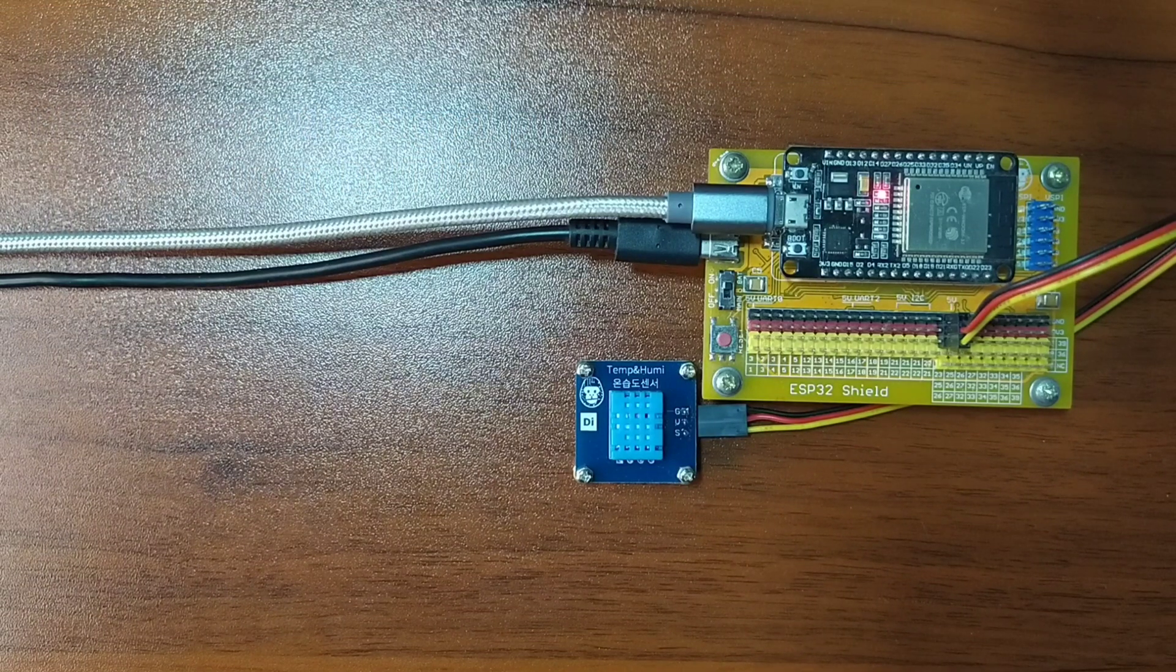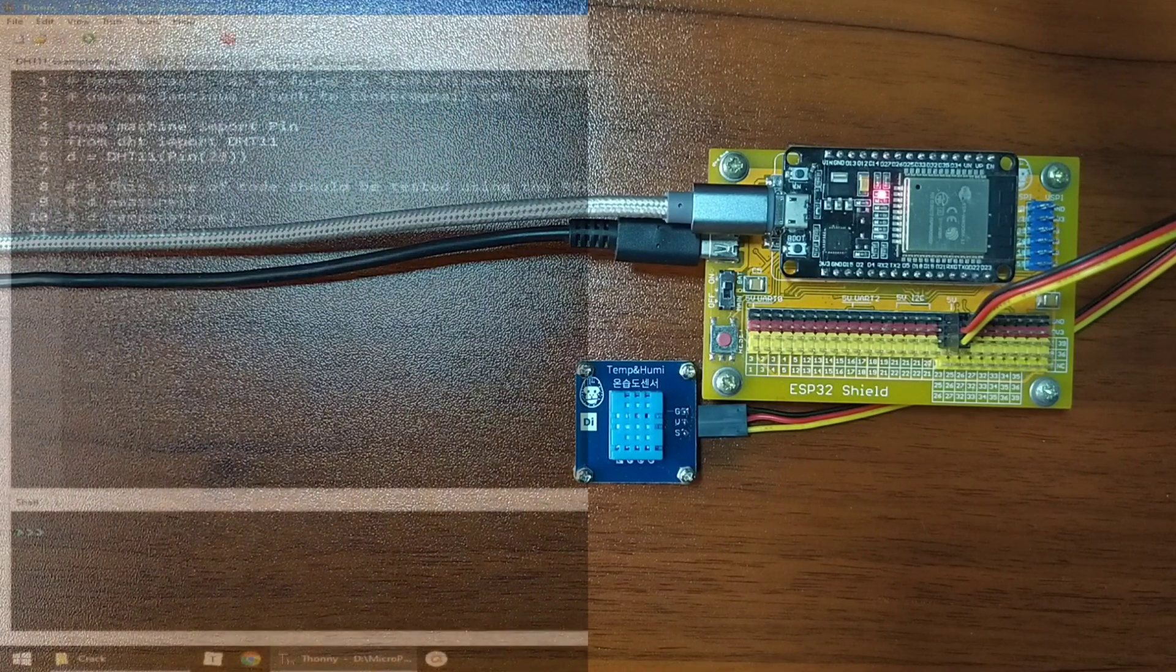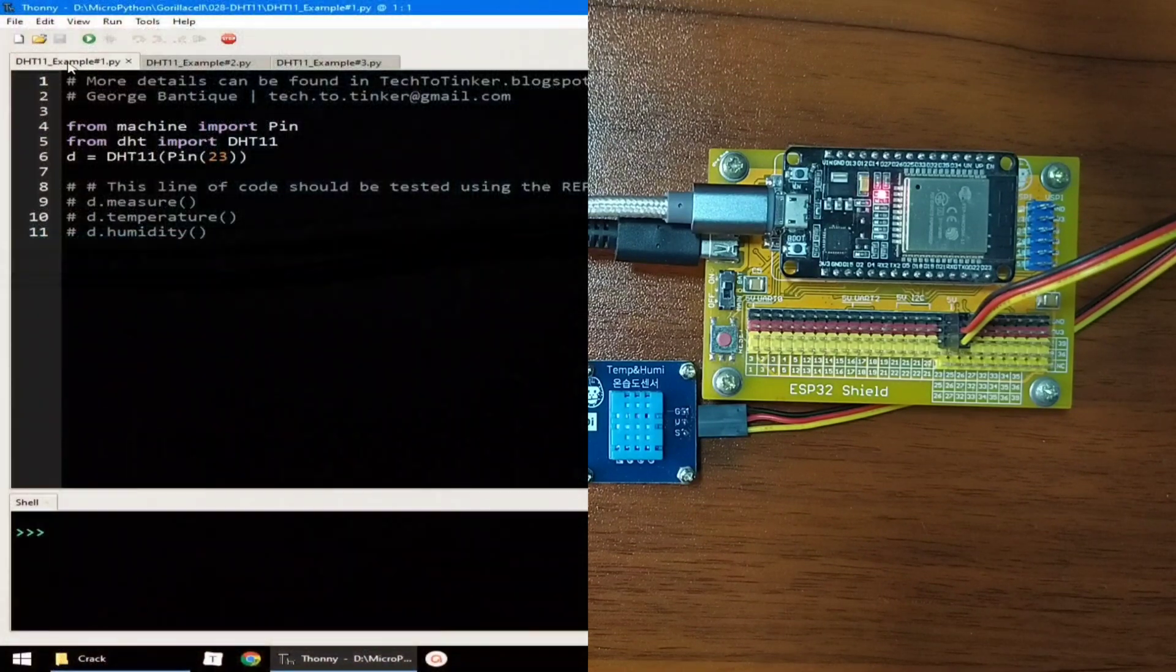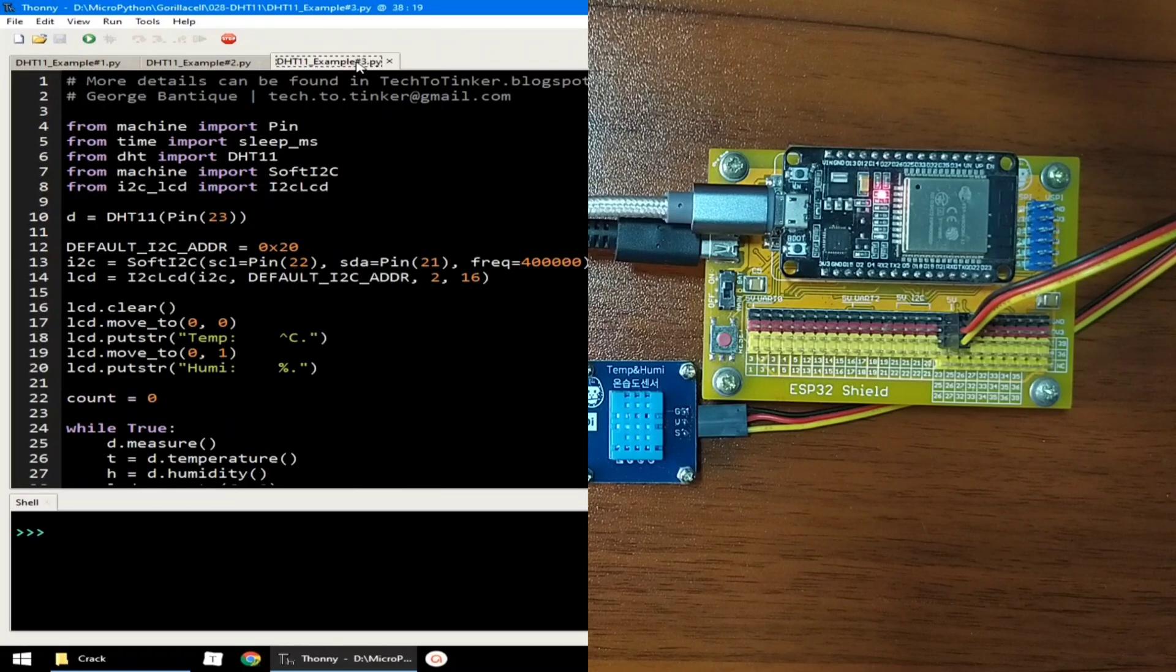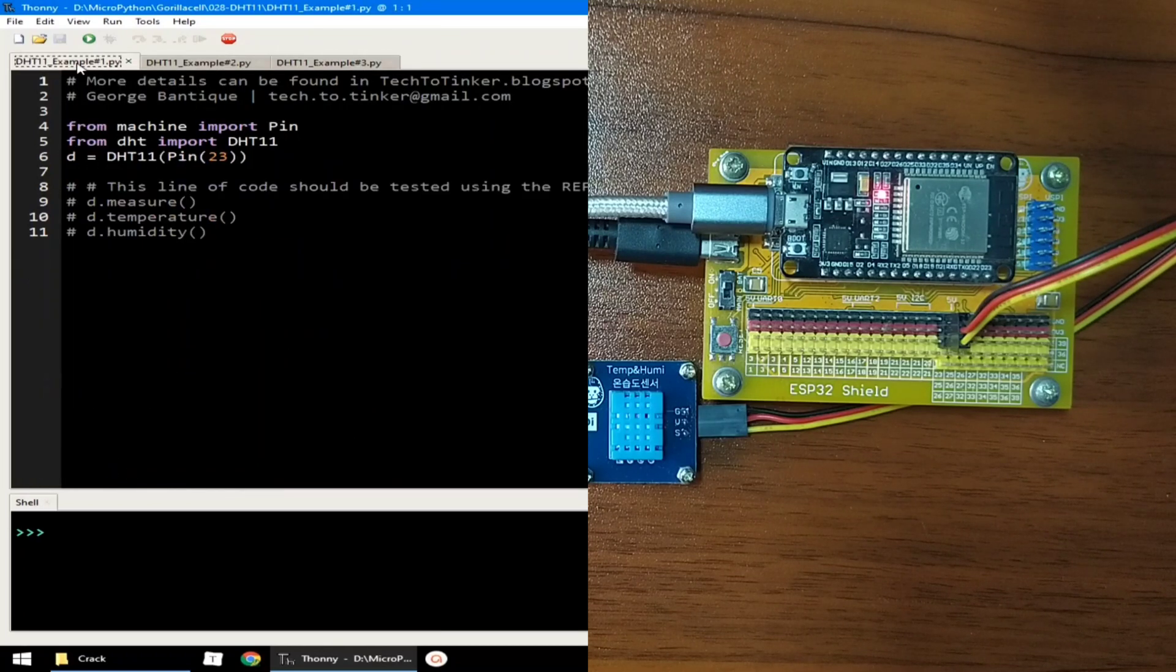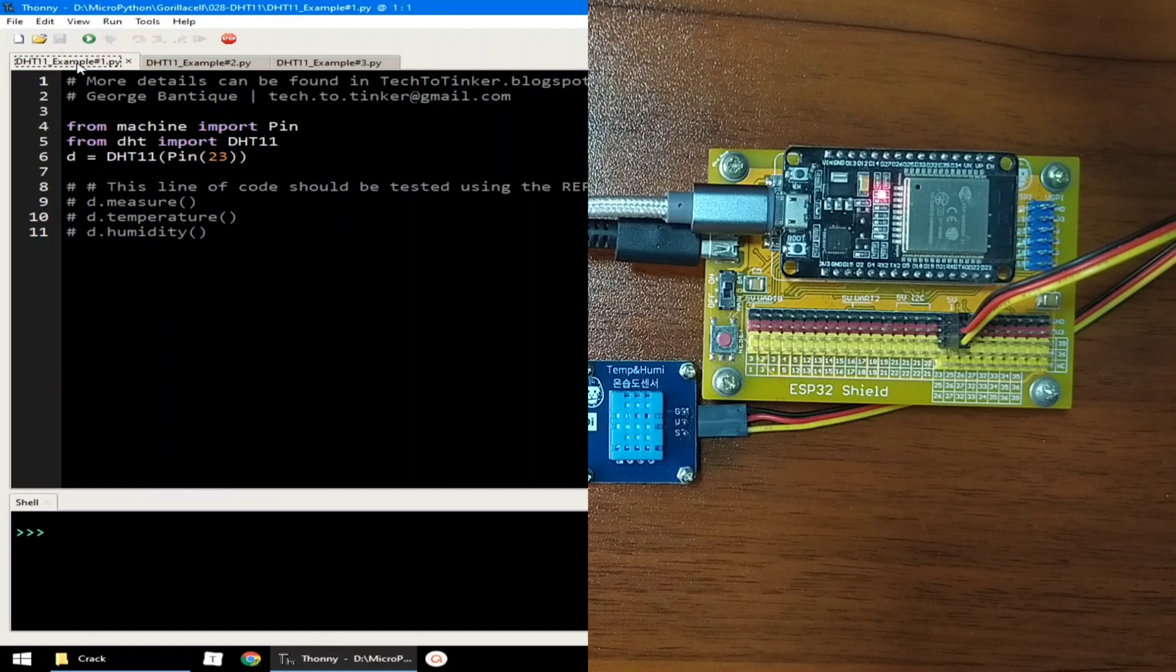Now, for the software part, I prepared here 3 example source code for this demonstration. For example number 1, let me click the Run button to execute it.